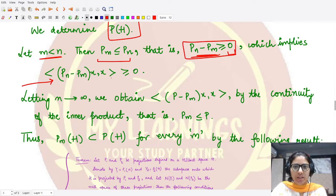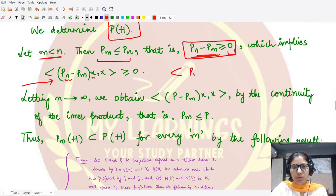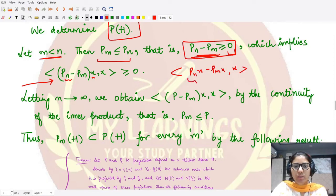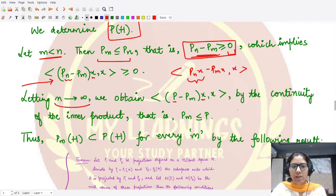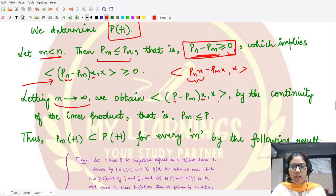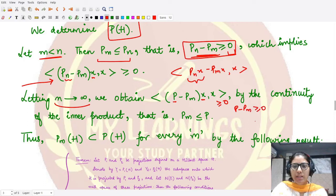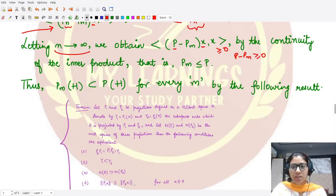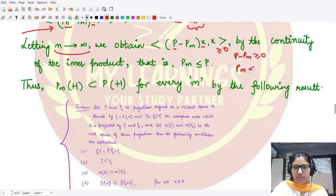If we let n tend to infinity, the sequence p_n(x) gives us the inner product of p_n(x) minus p_m(x) with x. Since n tends to infinity, by continuity of the inner product, p_n(x) becomes p(x). So we have the inner product of p minus p_m with x greater than or equal to zero, meaning p minus p_m is a positive operator, and therefore p_m ≤ p.